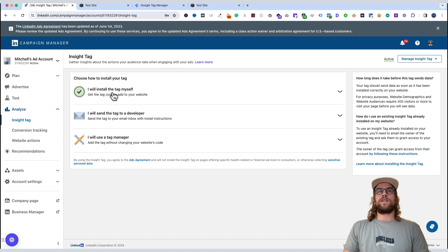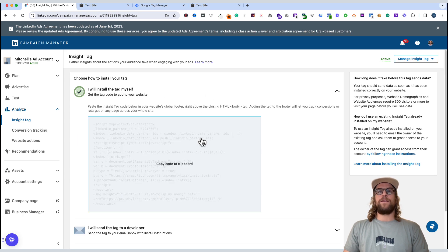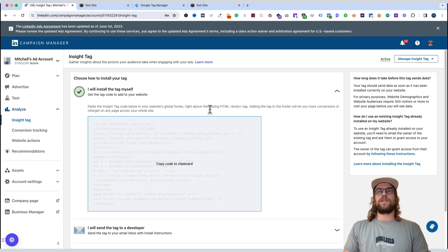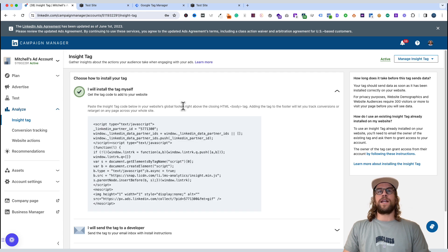I will install the tag myself. So you can click that. Then we want to copy this code. We need to add this code to Squarespace in the footer section.